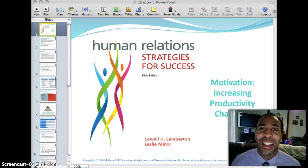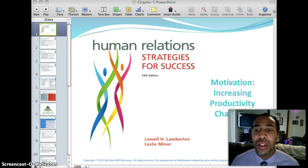Hello class, this is Demetrius Wilson again. We're back with Human Relations, Motivation, Increasing Productivity, and Chapter 5.